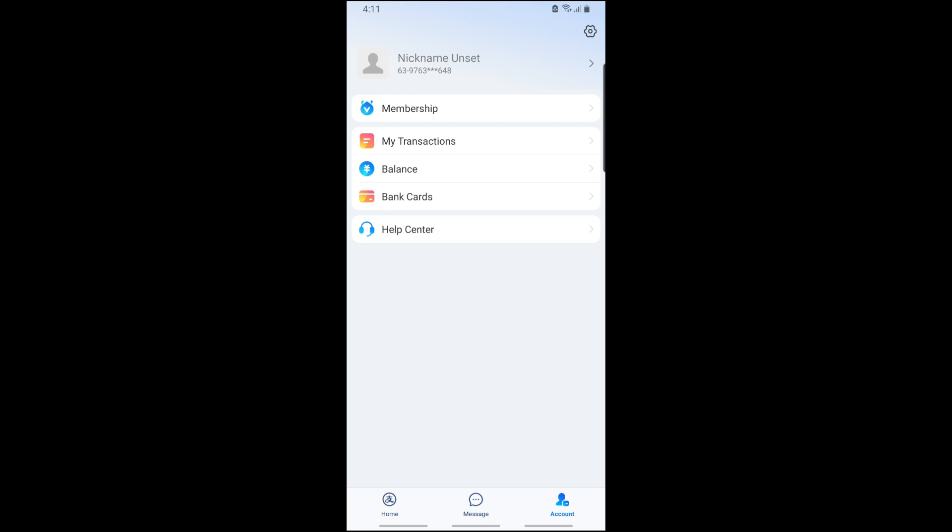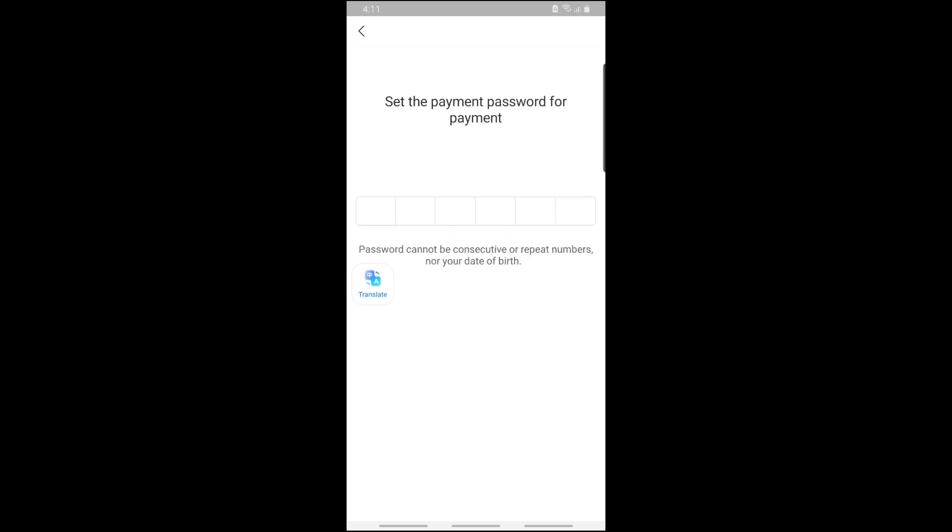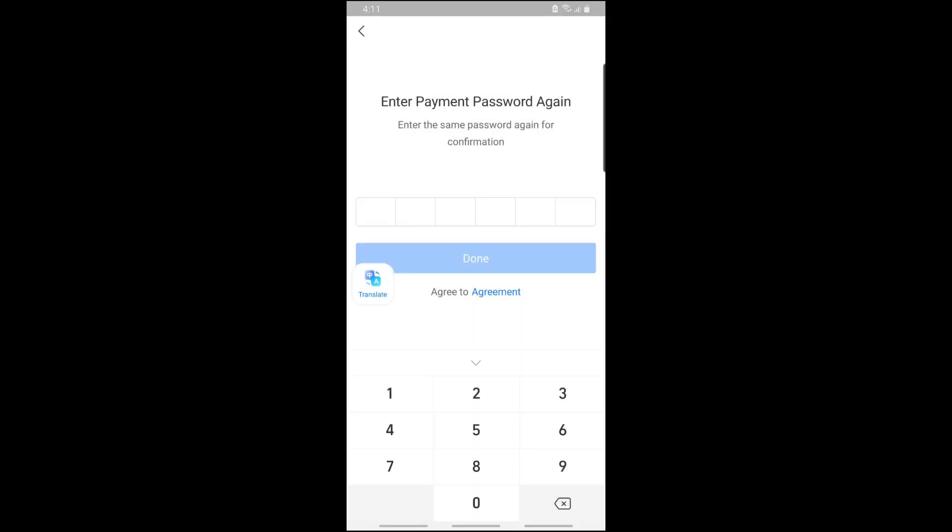Tap on Add a Card, then provide a payment password and enter it again. Once you have done that, tap on Done.